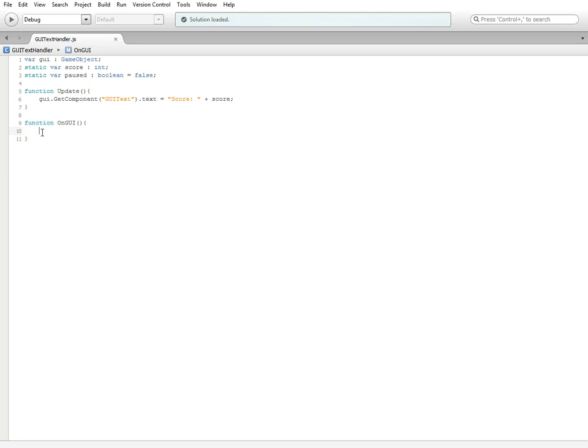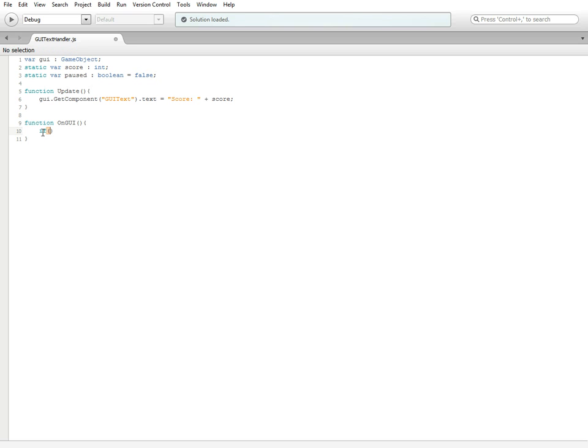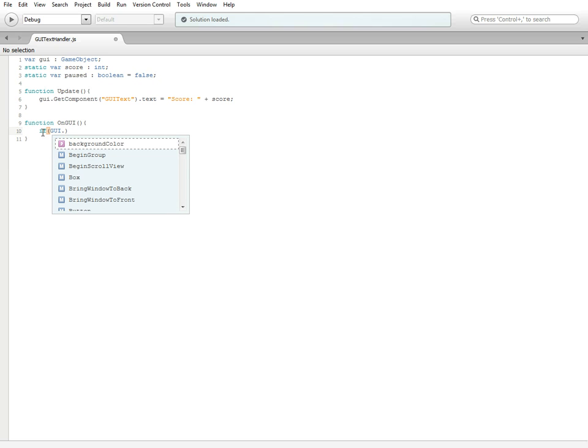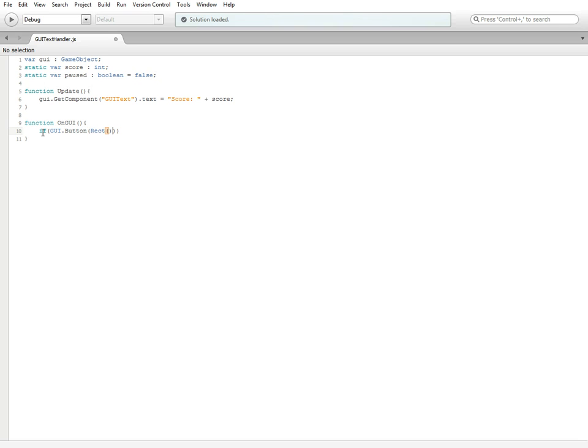It focuses mostly on GUI related stuff. What we're going to do first is if GUI dot button, parentheses rect, more parentheses, and here we're going to set it up based upon the screen width and height. We're going to need four parameters inside this set of parentheses.